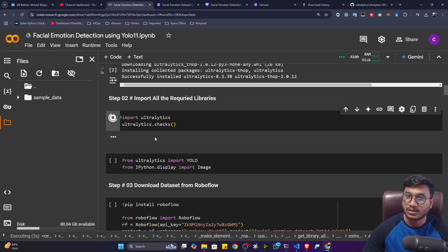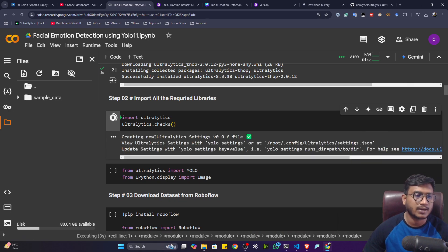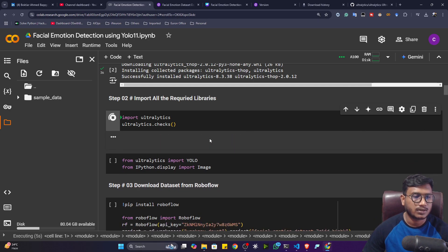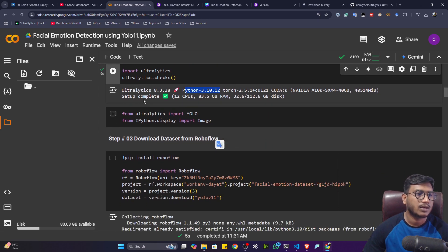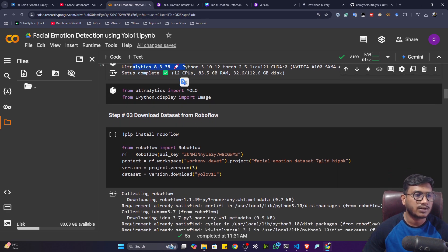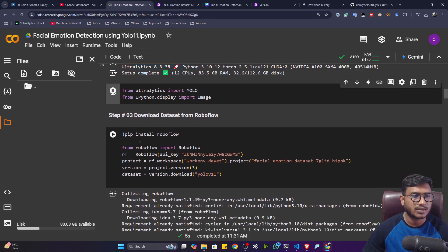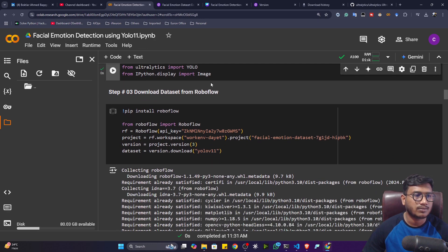After that, let me show you the Ultralytics version and the Python version, because I'll need these when doing the local setup. You can see I need to use a Python 3.10 environment, and this is the Ultralytics version. Now let me import some of the necessary libraries, and after that we'll be downloading the data from Roboflow.